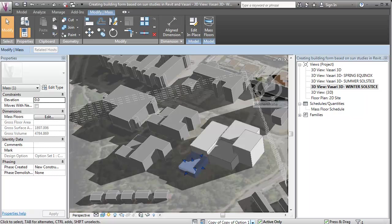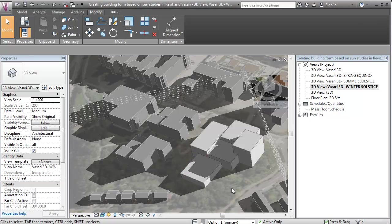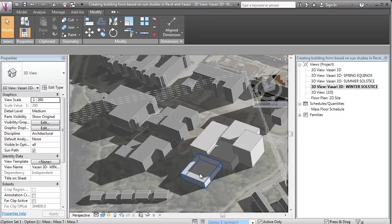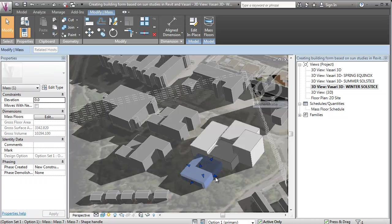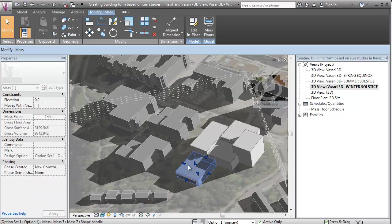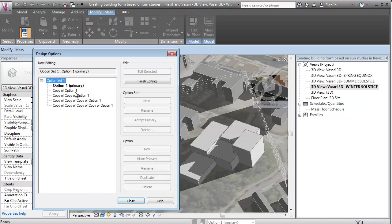And I can just say okay I want to go back to option 1 and say this was what I was looking for here. And then I can go into my design options and say accept primary 1.